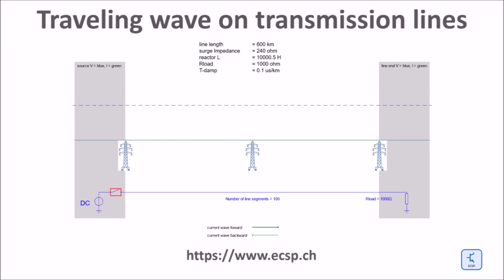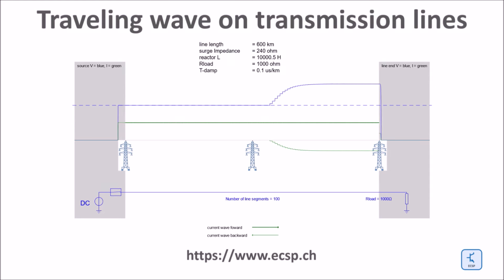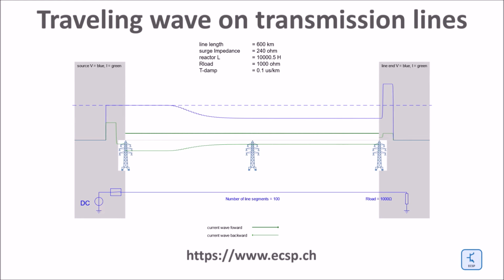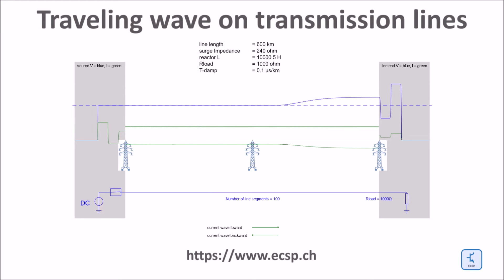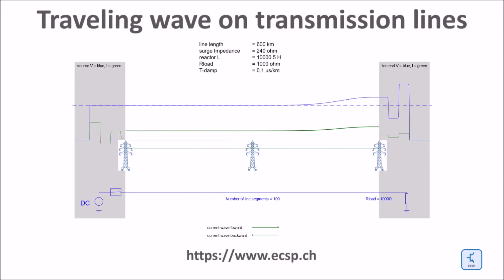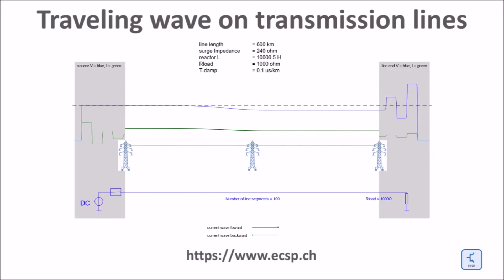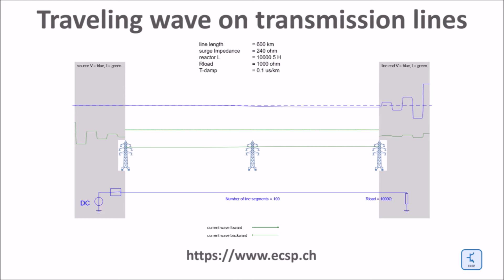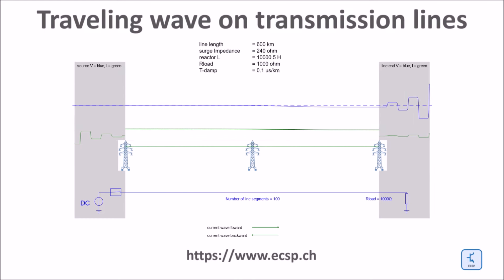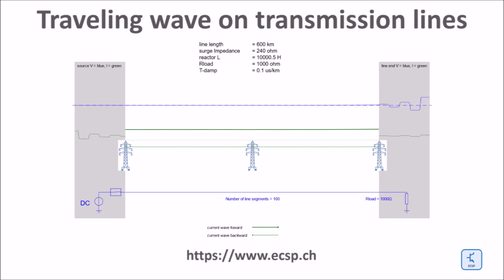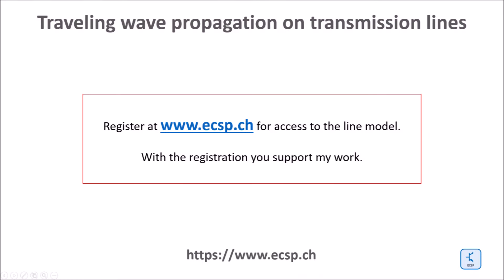Here I continue to work with the DC source, but I increased the load resistance from previously 240 ohms, which was equal to the surge impedance loading of the line, to now 1 kilo ohm. And watch the result at the right end of the line. Now I get reflections running back and forth on the line, but now the oscillations are damped compared to the case with an open line end.